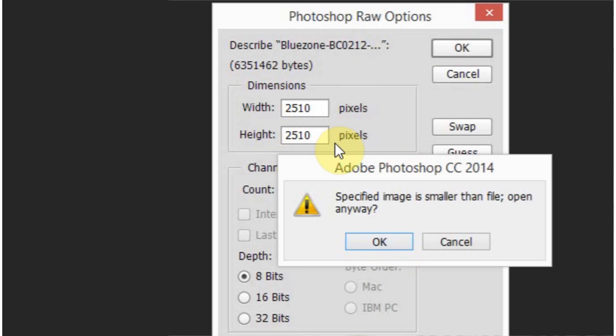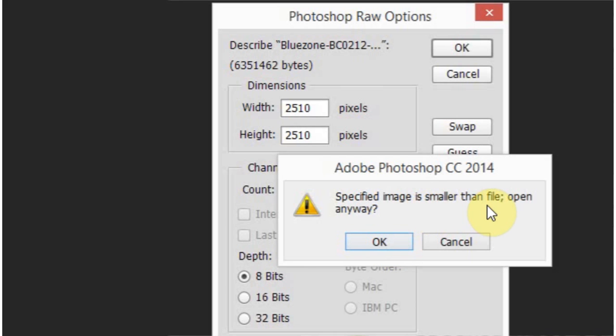So I got 2510 by 2510, it's probably going to take you a few guesses. It took me a bunch of guesses to get it that close, but it said specified image is smaller than the file size, opening anyway and I say okay. Here we go.